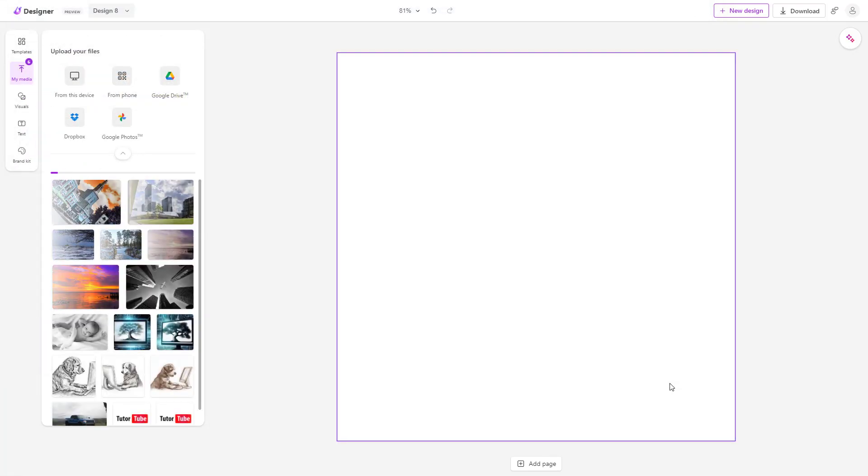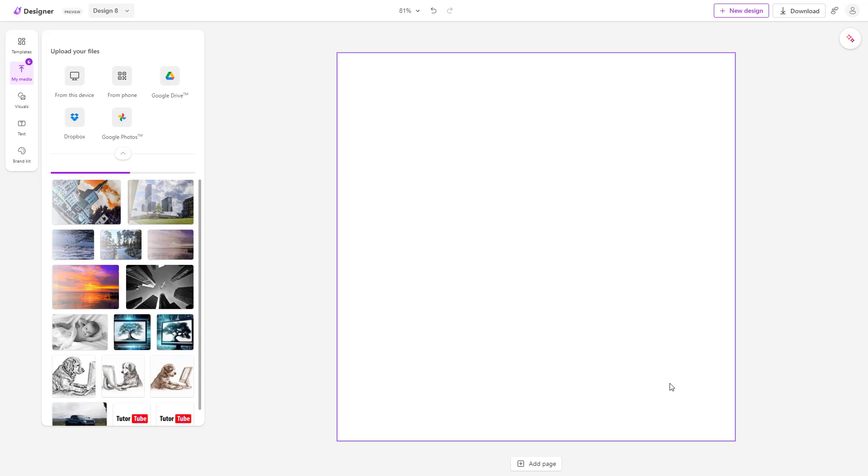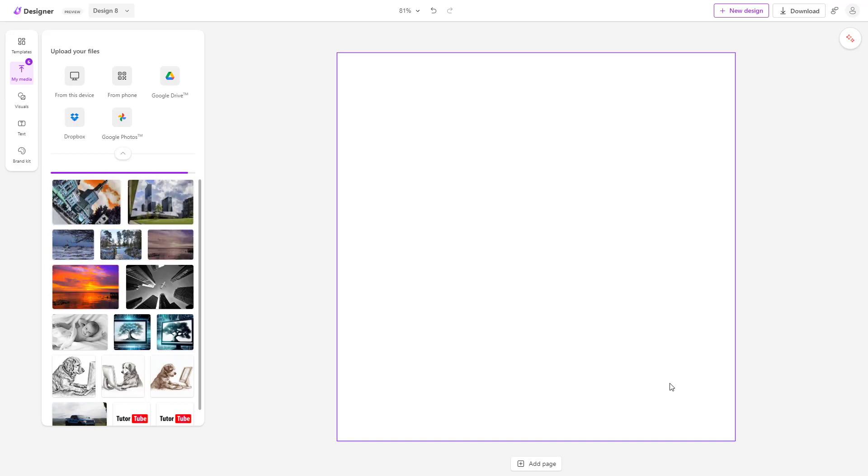That is how you can upload your own media from device inside of Microsoft Designer.